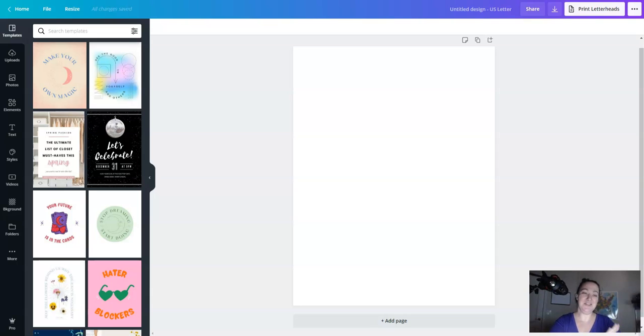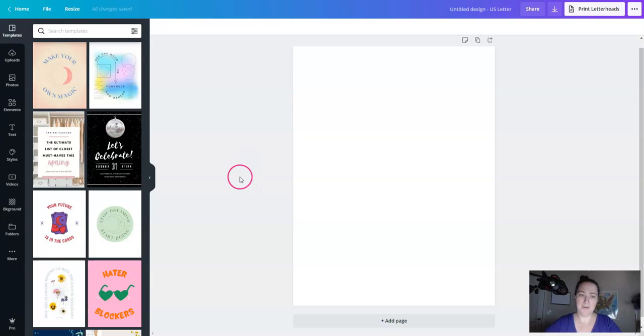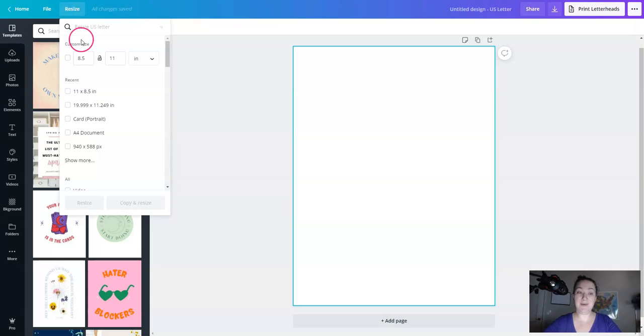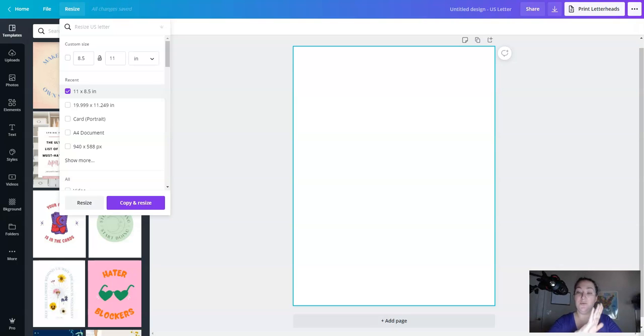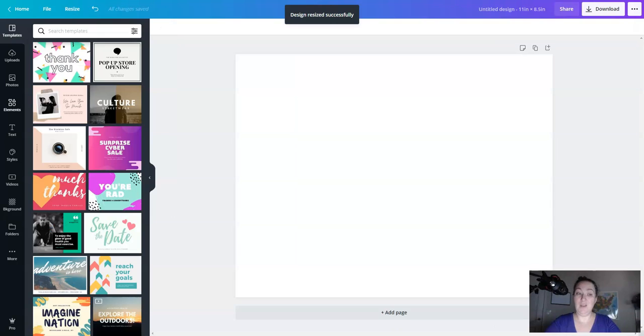I started with a US letter size and because I did it portrait instead of landscape, we're going to go ahead and resize it. To resize your canvas, you're going to go up to the resize button and then you can choose a custom size like I did, which is 11 by 8.5 inches instead of 8.5 by 11. And you can either choose resize, which resizes your current canvas, or you can choose copy and resize, which is going to make a new copy.